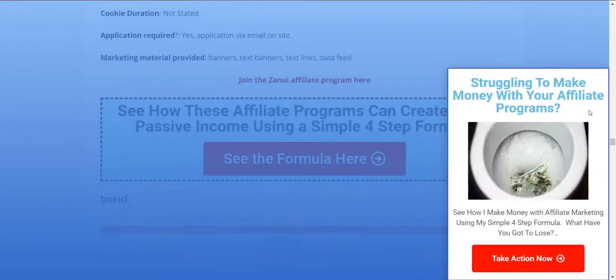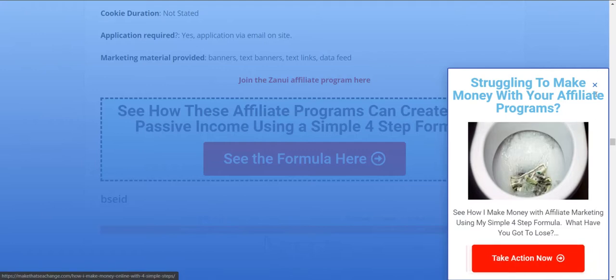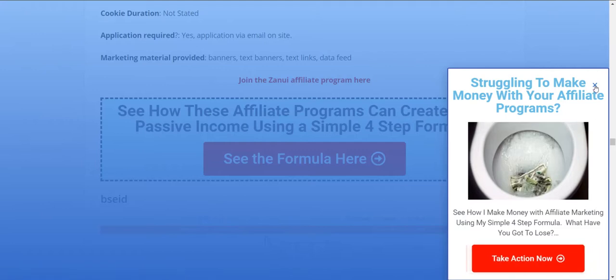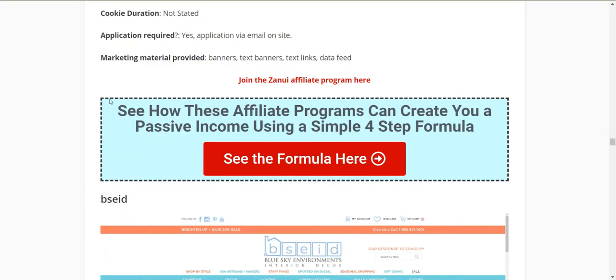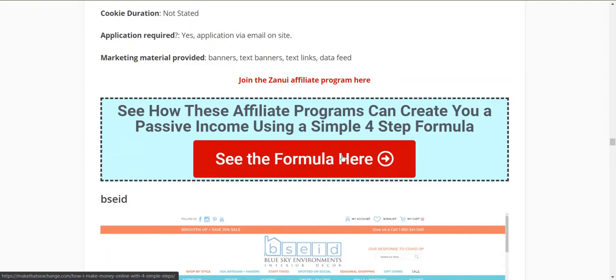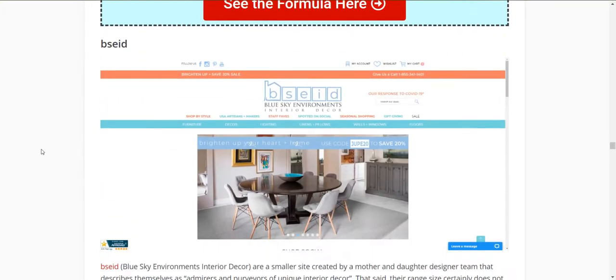As you run through this, if you're struggling to make money with affiliate programs and you've already got your website up, click here. I'll take you through my four steps on how to really get things moving and turn these affiliate programs into a business that makes you money. Click here and check out my four-step formula.